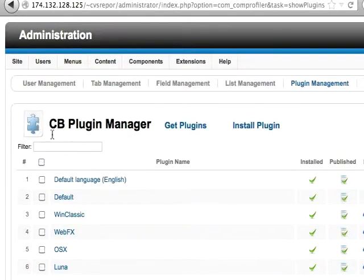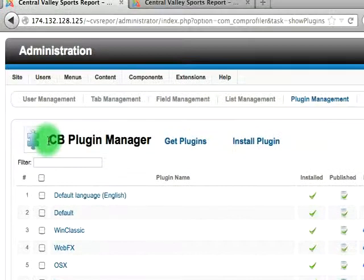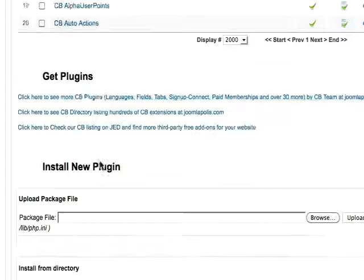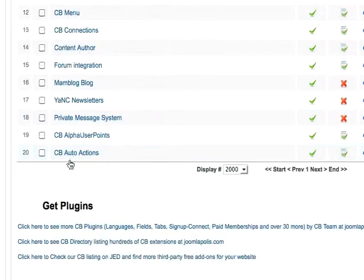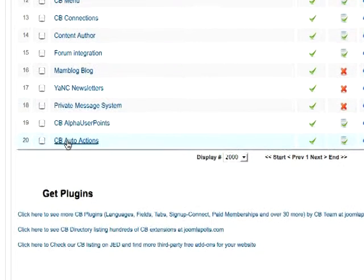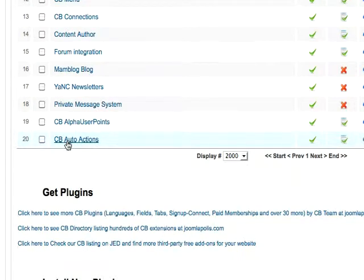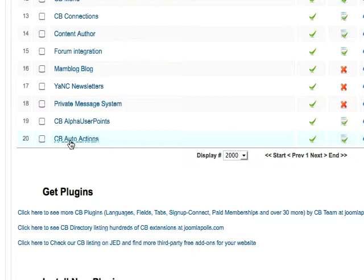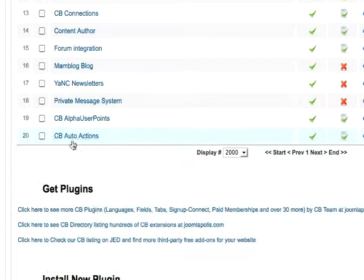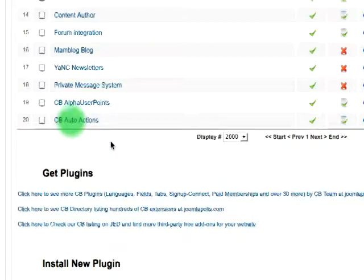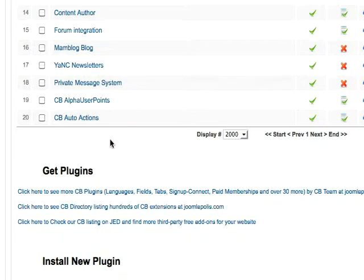Alright, so now it's time to visit the CV Plugin Manager. If you haven't picked it up already from joomlopolis.com, check out their incubator projects. You will need to have a pro account there, but you can get this CV Auto Actions plugin.